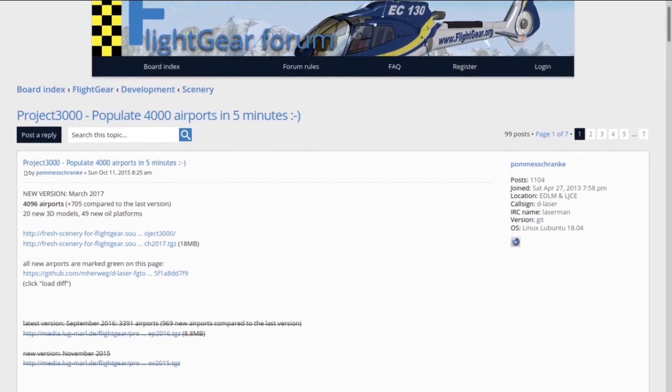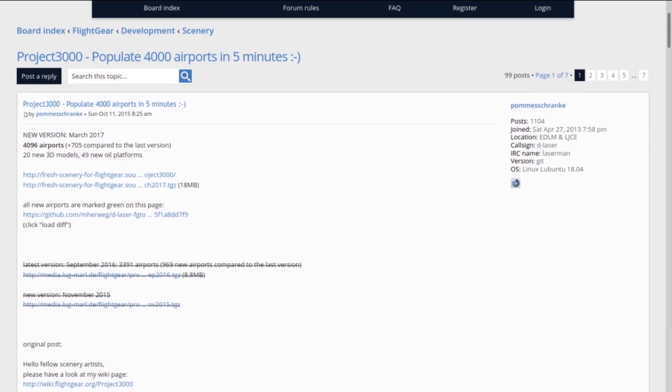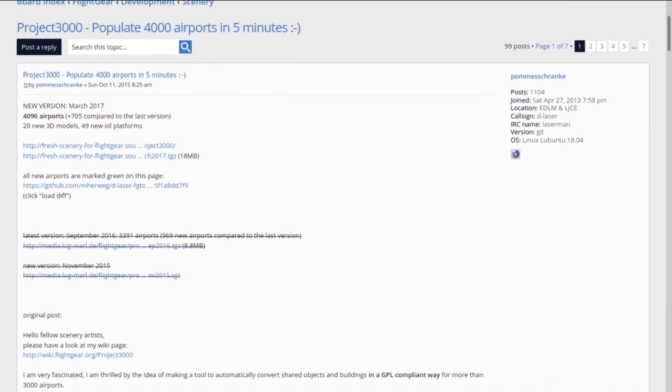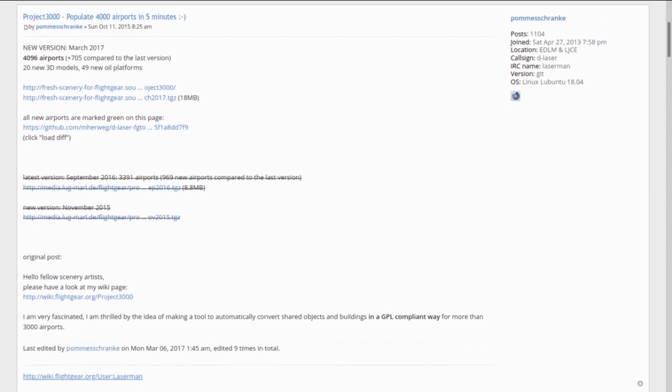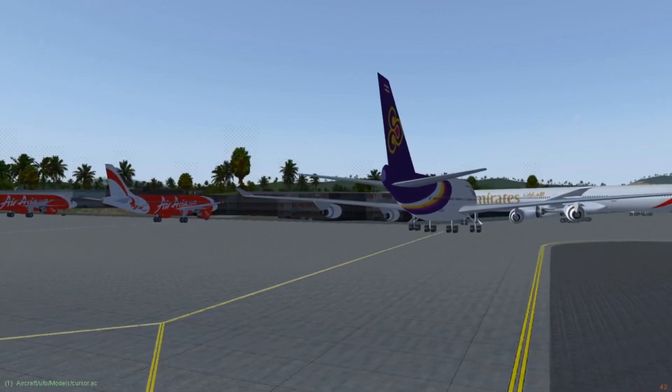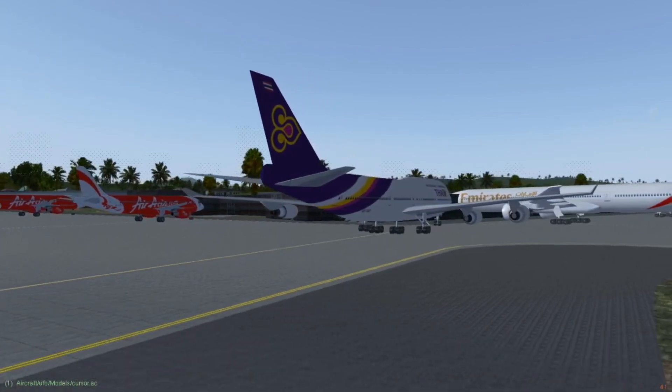One of the must-haves is Project 3000, which adds automatically generated airport buildings to most airports. They look very generic, but it's better than nothing.